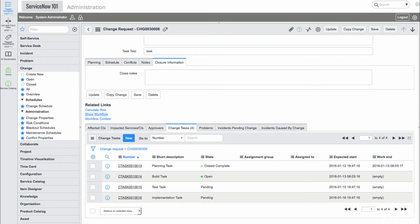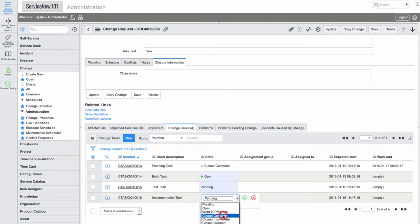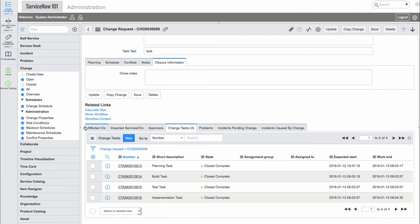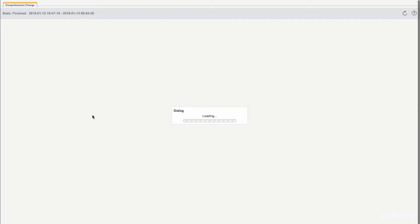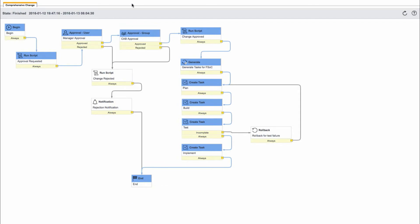We'll go back to the change tasks and mark them all closed complete. Now if we navigate back into the workflow, we see that this change workflow is complete.